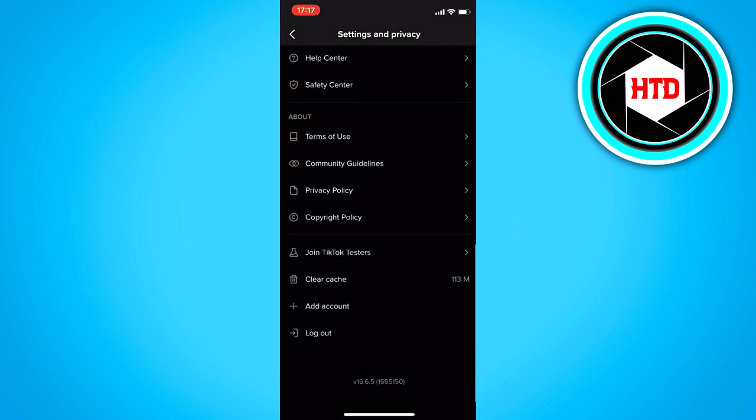If you go to the settings and scroll all the way down, you can see clear cache. Right now it's only like 113 MB, and that's not really that much. But if you're really active on TikTok for a few months, this may already be over maybe one gigabyte actually.